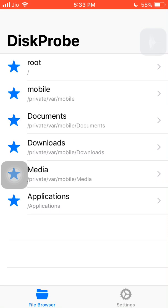That will be the scanning process. It will scan all the files that are present on your iPhone to be analyzed for space and everything. Once it is finished it will show up this screen. Here you can see my root directory, the mobile, documents, downloads, media, and applications. These are not the basic applications, these are the tweaks that I have downloaded from Cydia or Zebra.